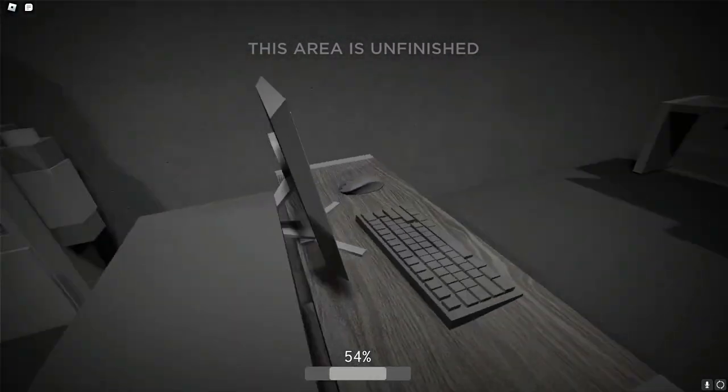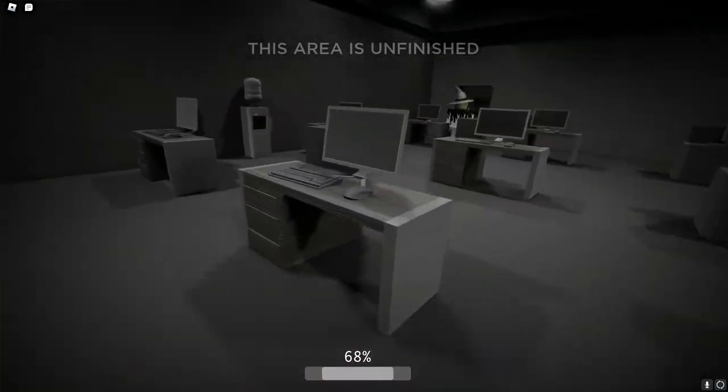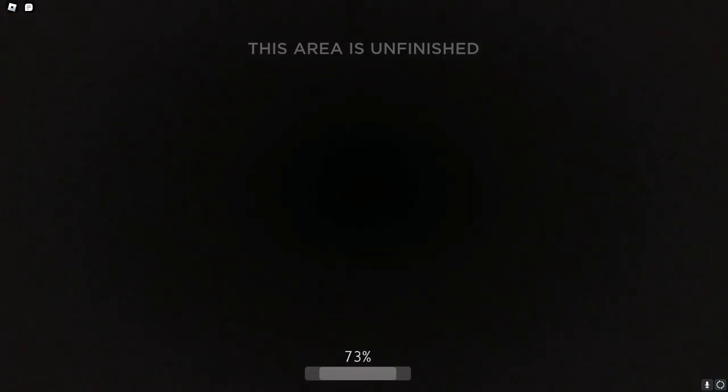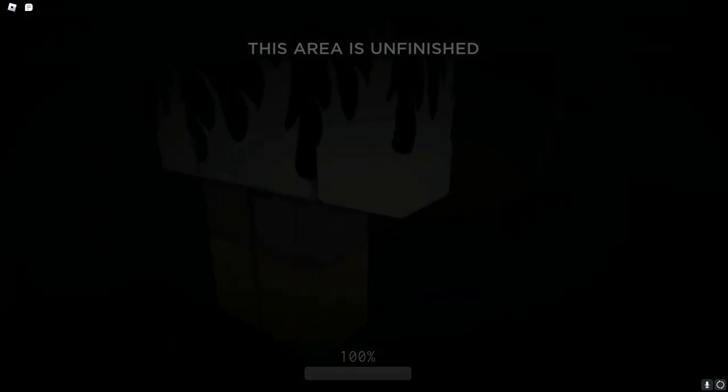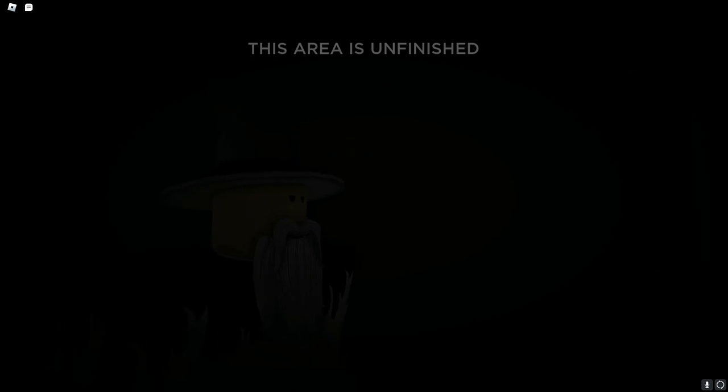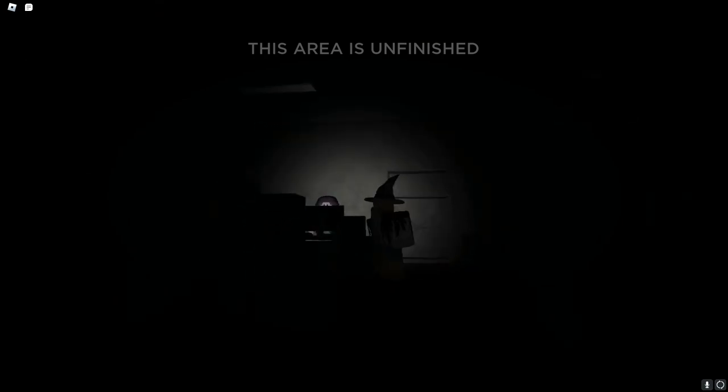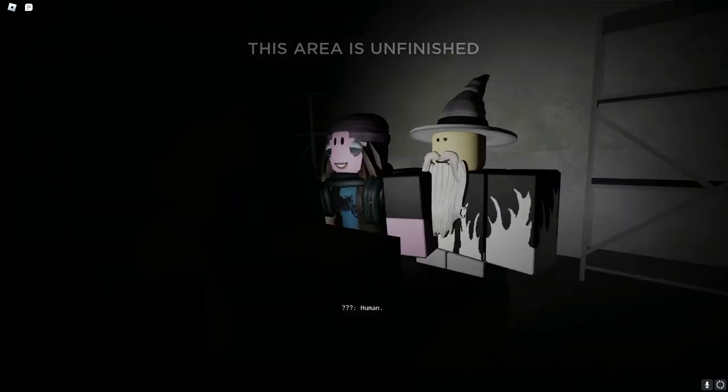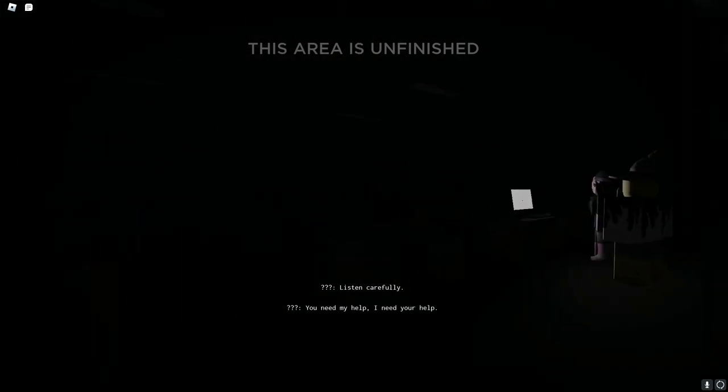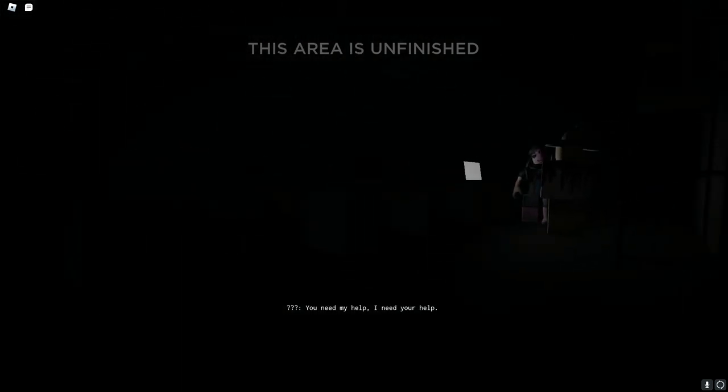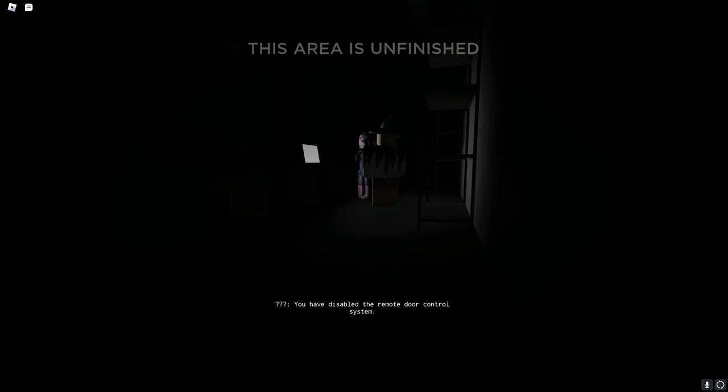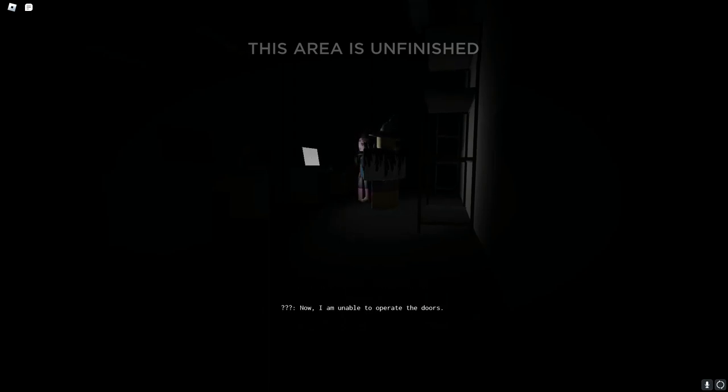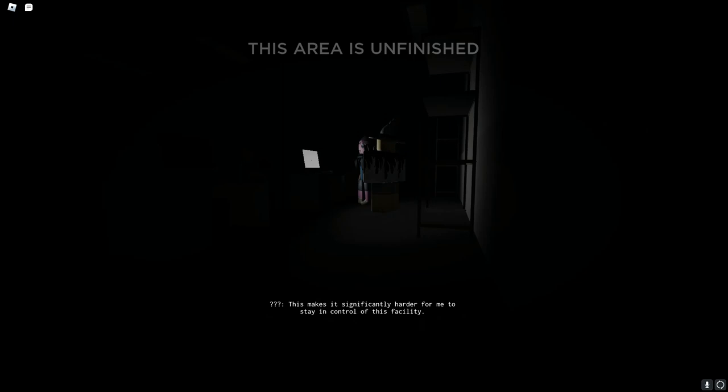I'm sorry, I don't know what I did. I pushed my dude we don't have a flashlight. Yeah, oh what the fuck. Yes, no, you need my help. I need your help. You have disabled the remote door control system. Good job Alex. I am unable to open the doors. This makes it significantly harder for me to stay in control of this facility.